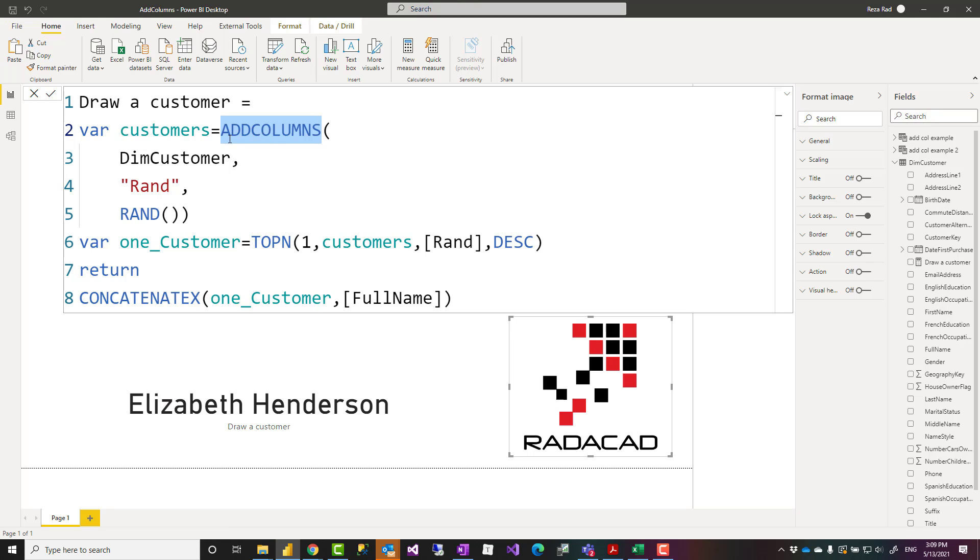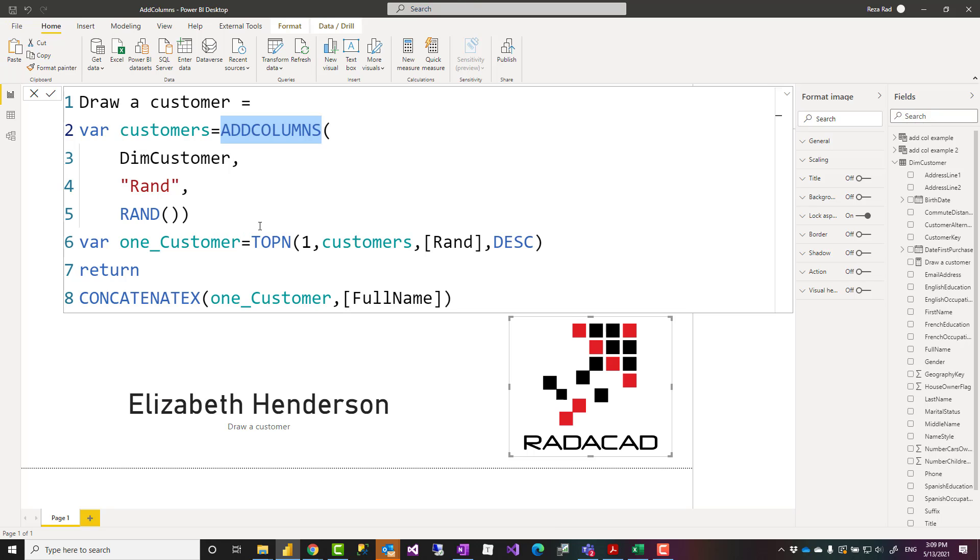This can be combined with RANKX and many other functions that help us create new columns for virtual tables. In general, ADDCOLUMNS is a tabular function. It does not change the existing records or columns of the source table. It just adds a new column to that, which is much more helpful when you use it inside a measure to add columns to virtual tables.